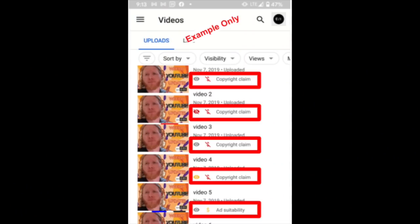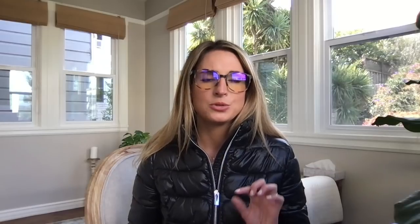Within the video list on the Studio mobile app, there will be colored icons indicating copyright strikes, community guidelines strikes, ad suitability warnings, etc. And you'll be able to click on the individual icon to learn more about that specific restriction.